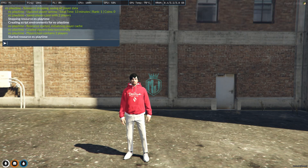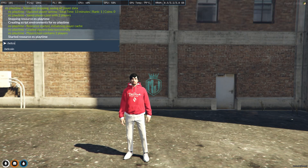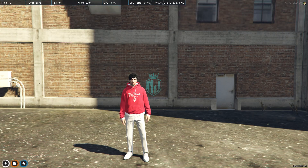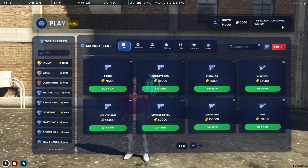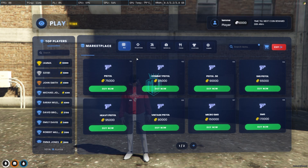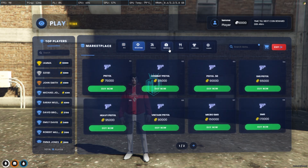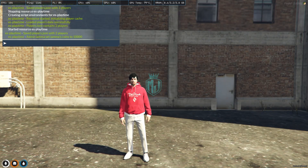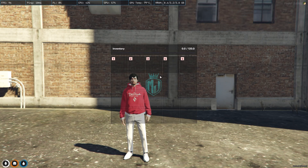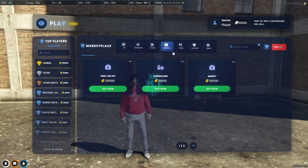Now we can simply use the command set coin with the ID and amount. As you can see, we got 10,000 coins. This is how you set the permission.